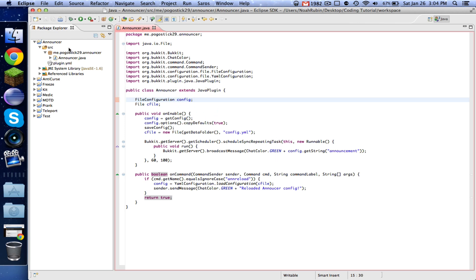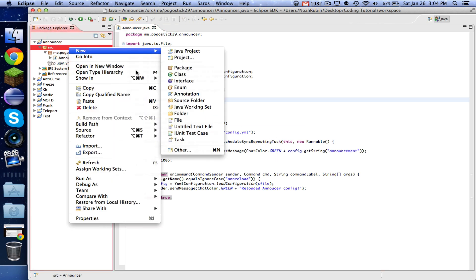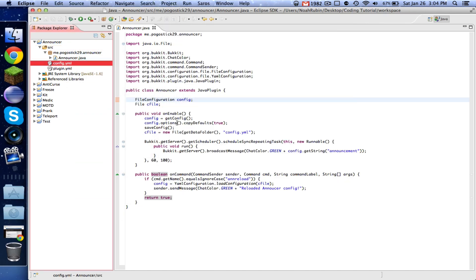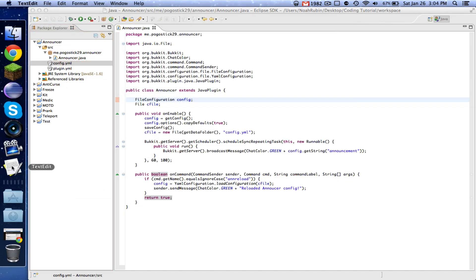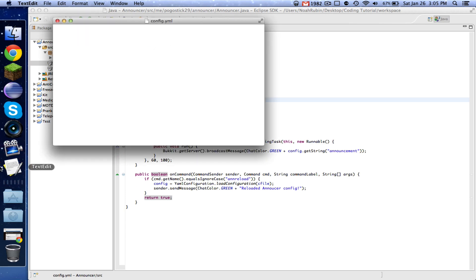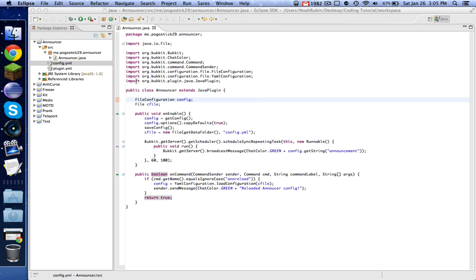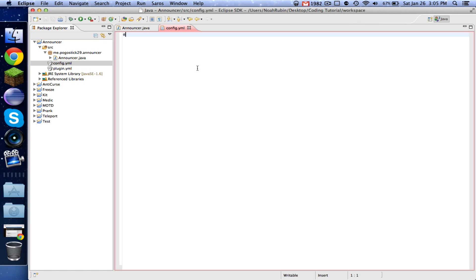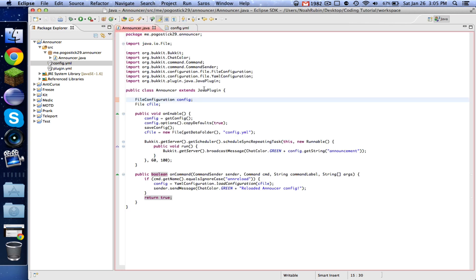So let's go ahead and quickly make our config.yml file. And close out of this. So config.yml and we're going to have announcement: This is a test. Okay.